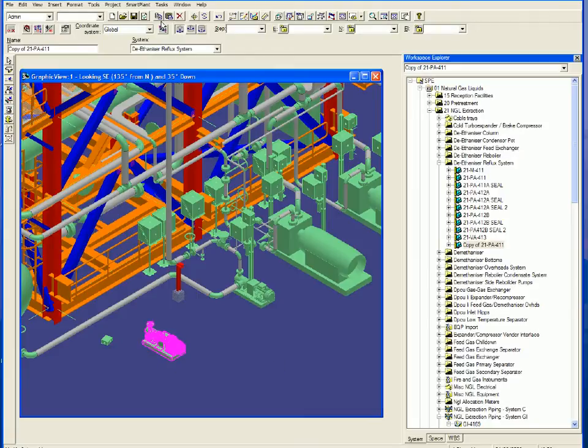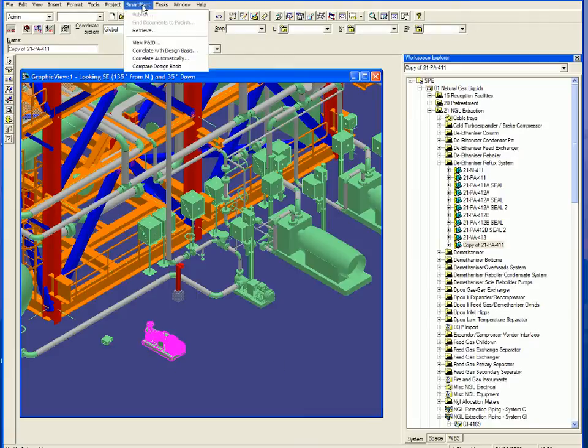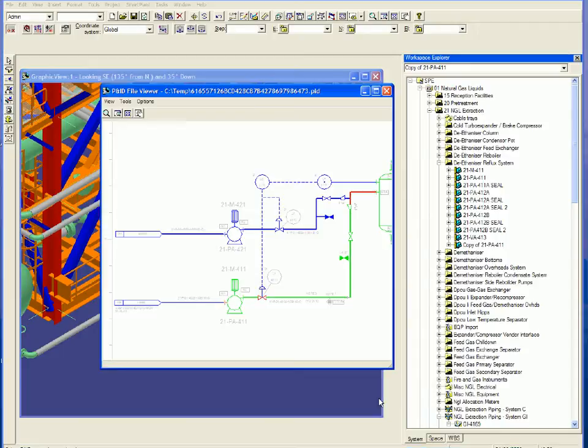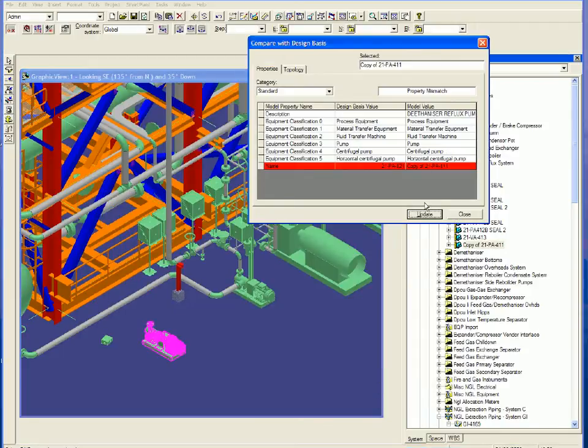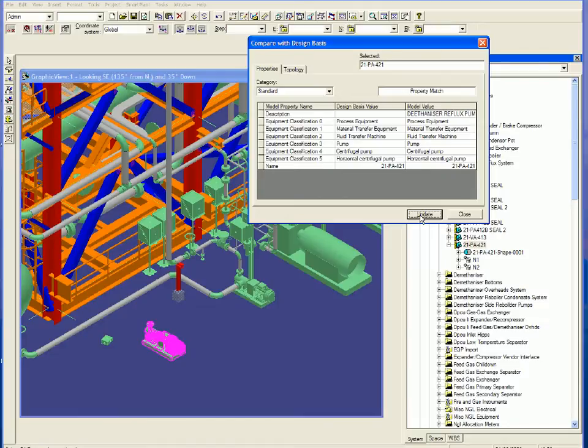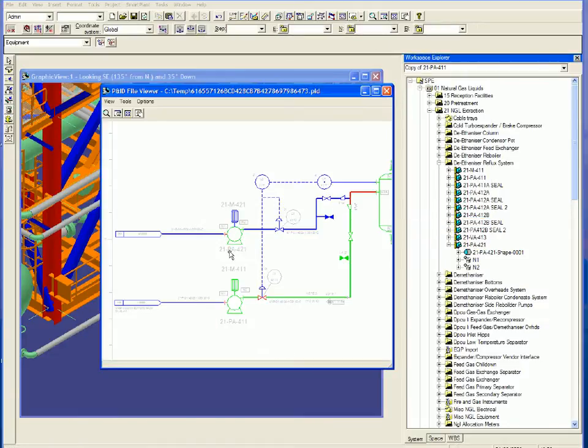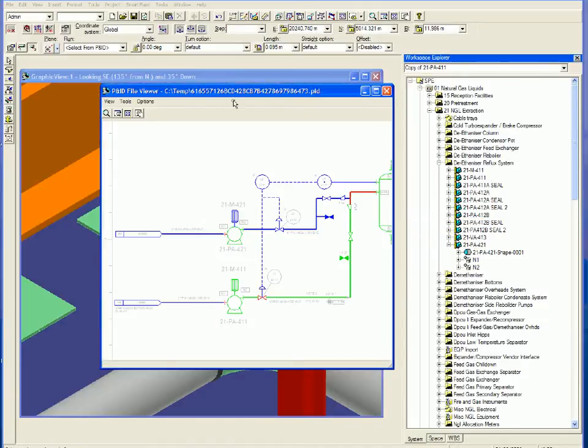The pump is placed and then correlated with the P&ID. Property data entered in the P&ID application is automatically copied to the 3D model.